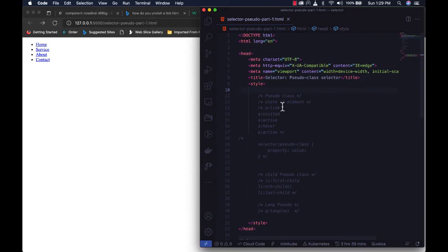Before we go forward, let me explain what a pseudo class is. A pseudo class is a CSS selector that you can use to target HTML elements that have to do with state — things like your link, which has states like hover, visited, unvisited, and active. Your input field also has to do with state.